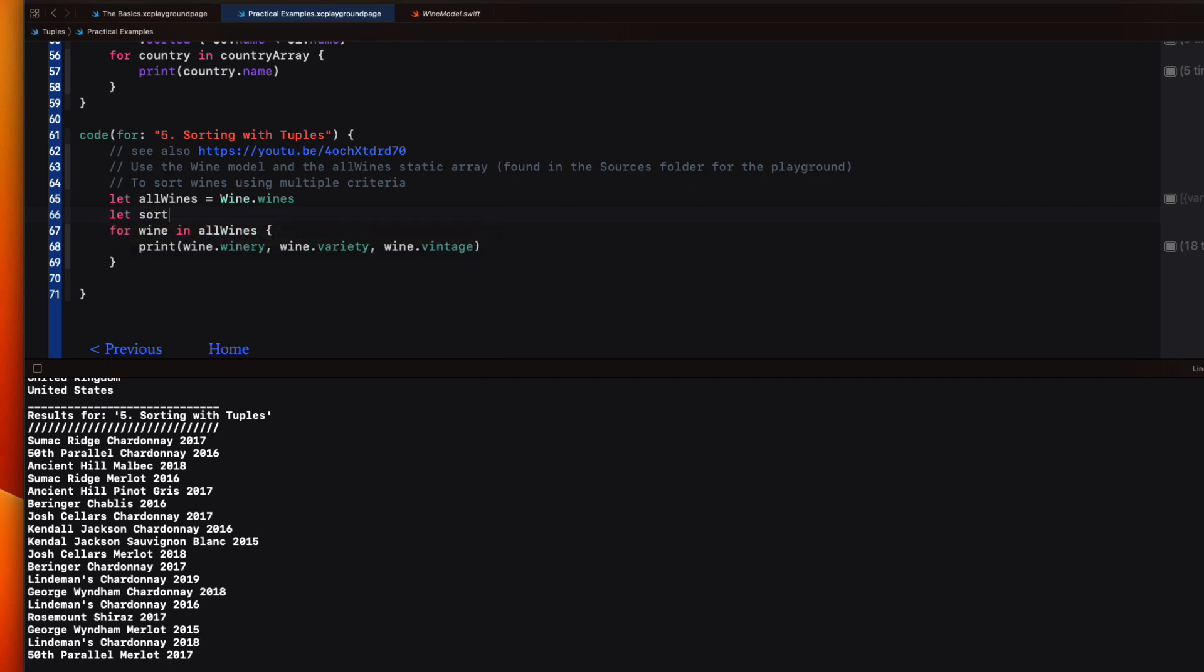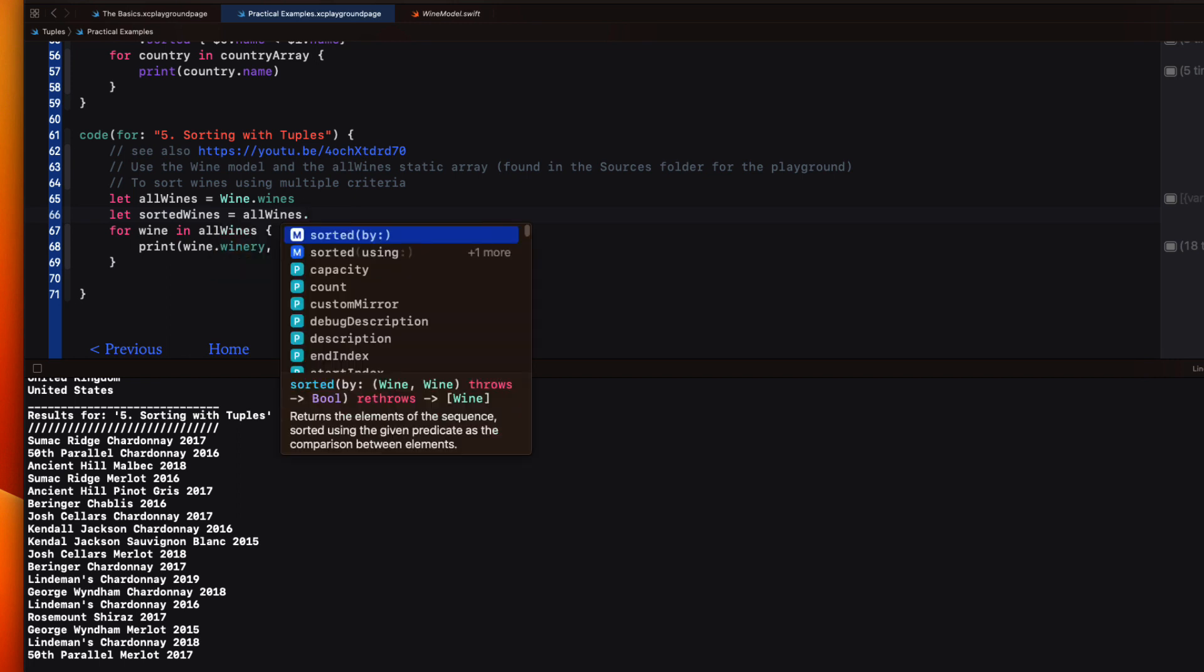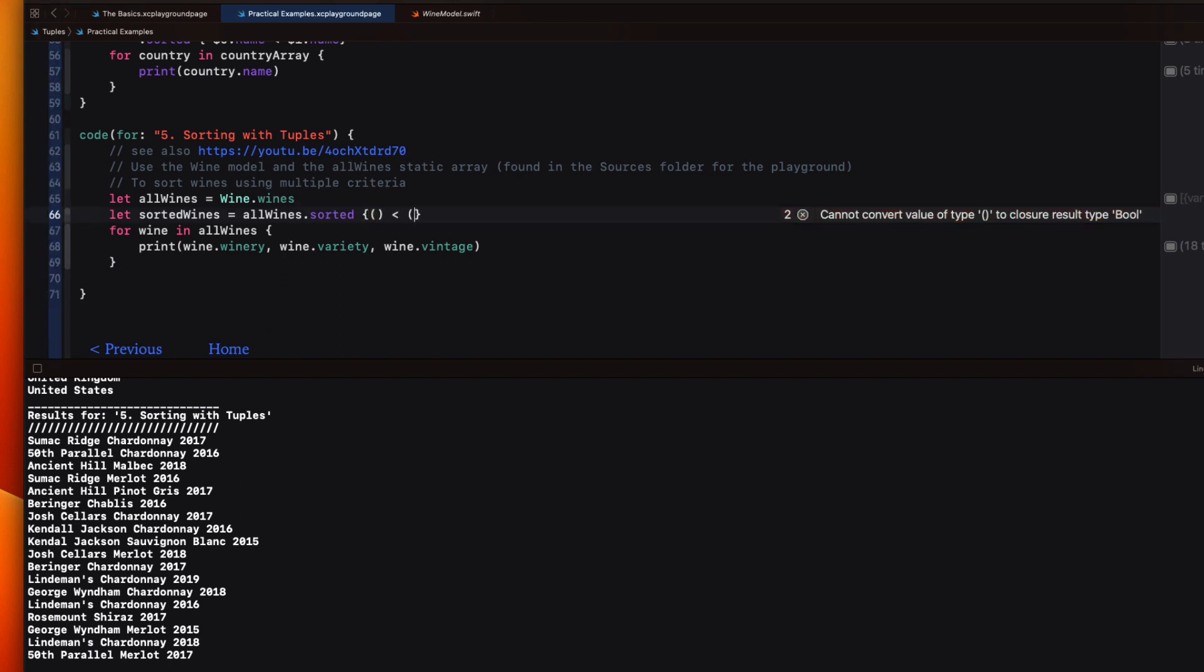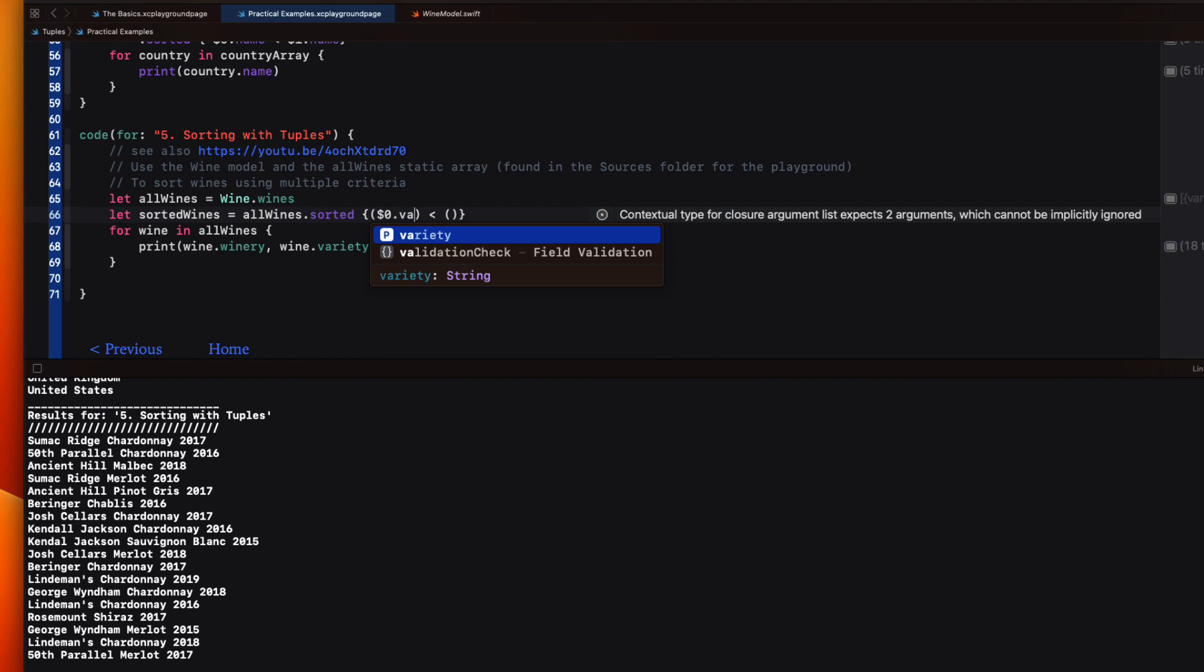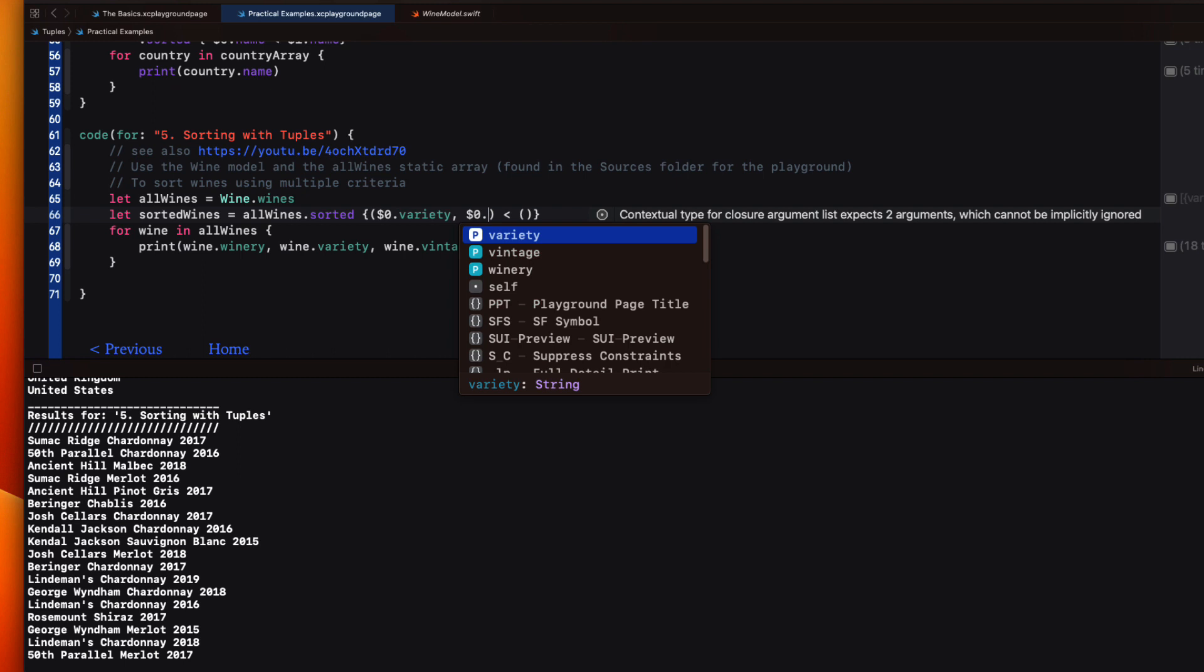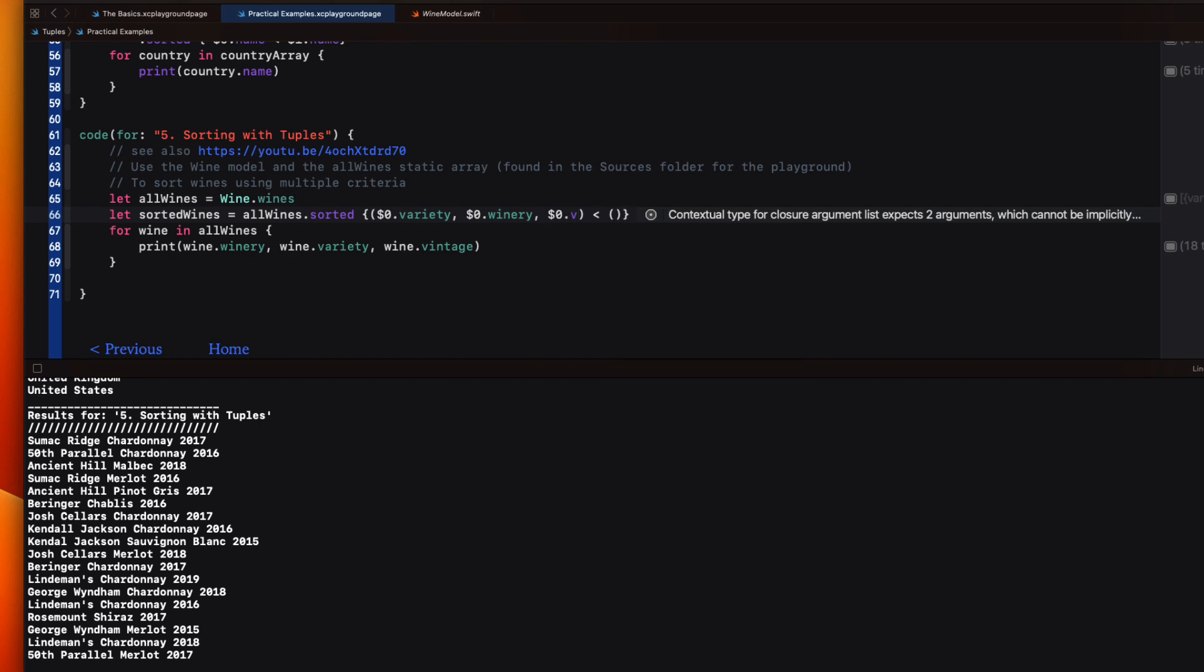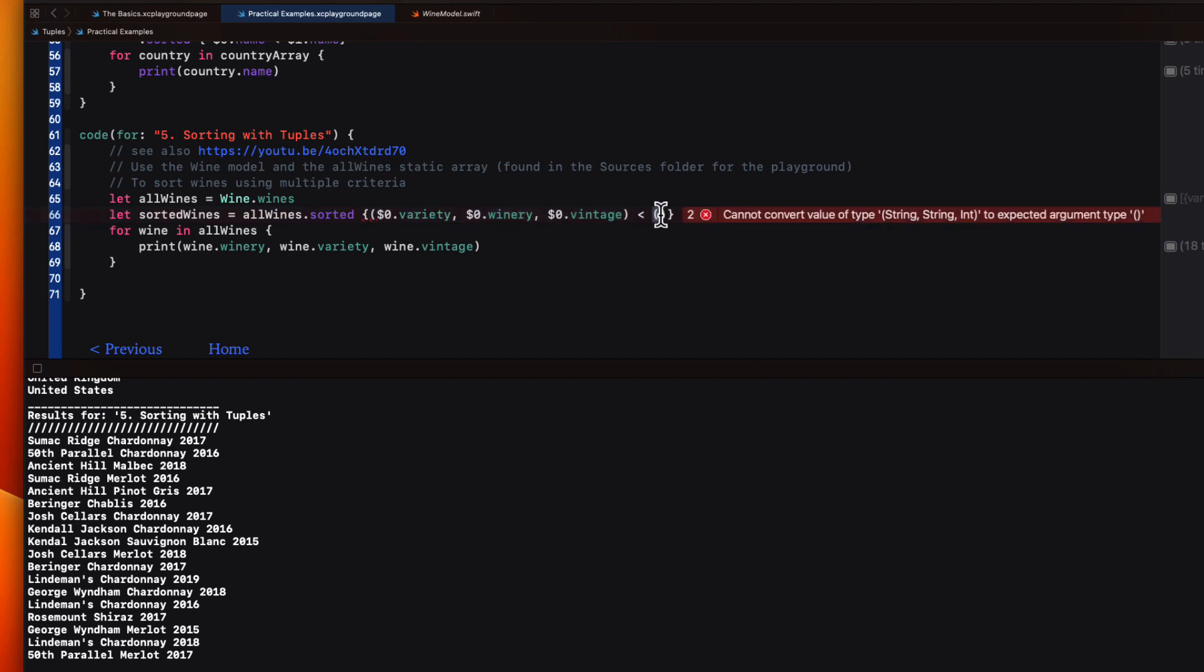So we can create another array then that I'm going to call sorted wines and apply a sort method on all wines. For our comparison, we can provide two tuples with a less than in between so that we can compare the properties and it's easy. We simply use dollar zero to represent the values in the order of our sorting, such as I described. So variety, then winery, and then vintage. On the right hand side, then we simply use the same tuple organization, but use dollar one to represent the next instance for the sort.